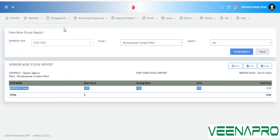That's some information about our inventory management system. If you like the video, please like it. For any queries or issues, visit www.binapro.com or comment below. You can also find our contact number in the description box. Thank you for all your support — thanks a lot.